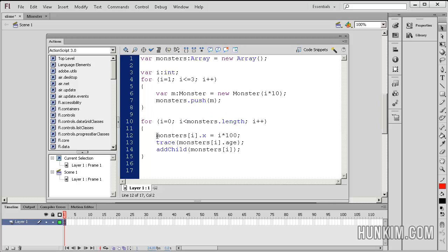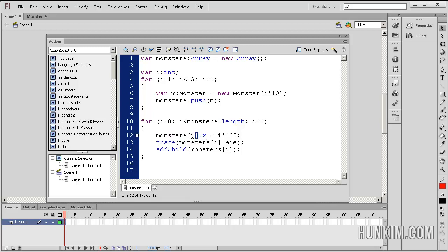So we have monsters i. So this is the array, the array particularly at this index, square bracket this index. So index 0 is always the first element. Dot x. So this here is the one particular monster. And remember that monster is a child of movie clip, extends movie clip.